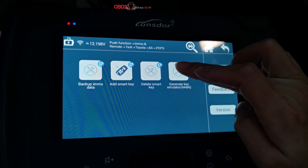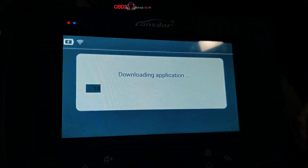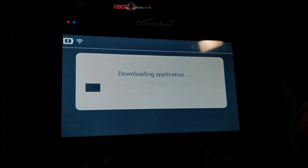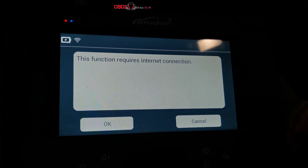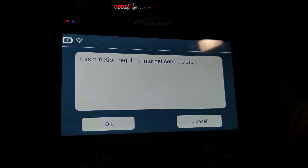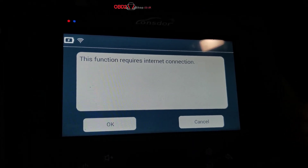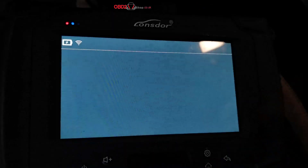Now we generate a key emulator. This function requires a network connection.